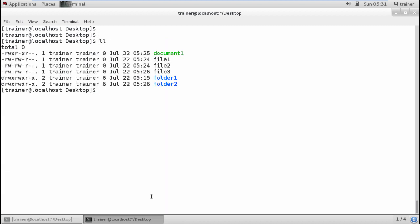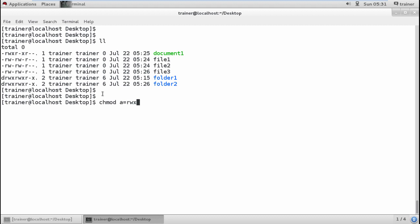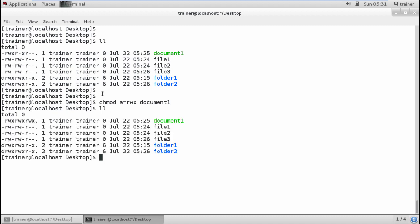We can also use 'a' in chmod which stands for all — meaning user, group, and others together. If I want to give everyone read, write, and execute permission, I run: chmod a=rwx document1. Checking the result — read and execute is set for owner, group, and others simultaneously. This is how we use the symbolic method to change permissions for a file or directory.